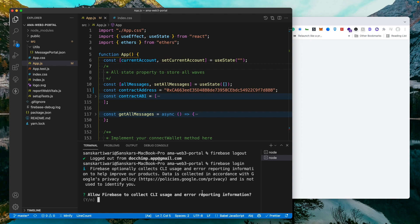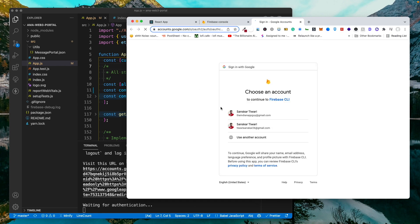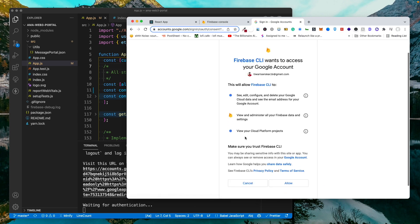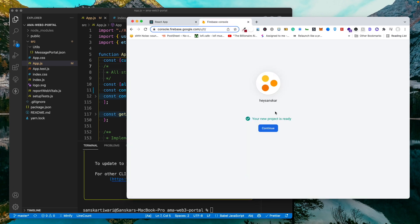Now once I do that it will ask for this and I'll just hit enter and it will open up that URL. Over here I'm going to select the account by which I have created the Firebase project. Once that is done, I'm already logged in.